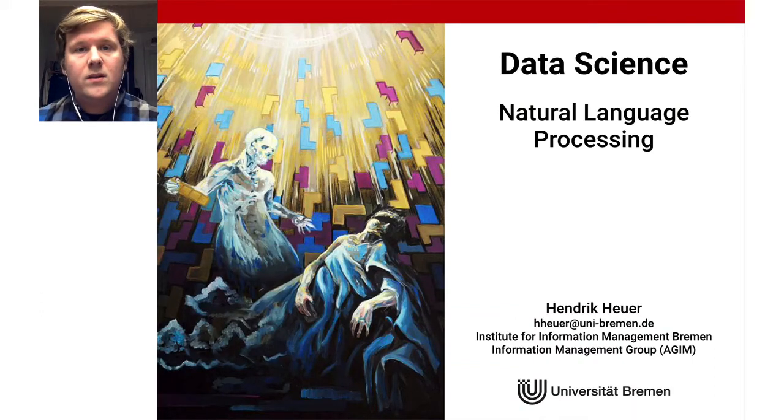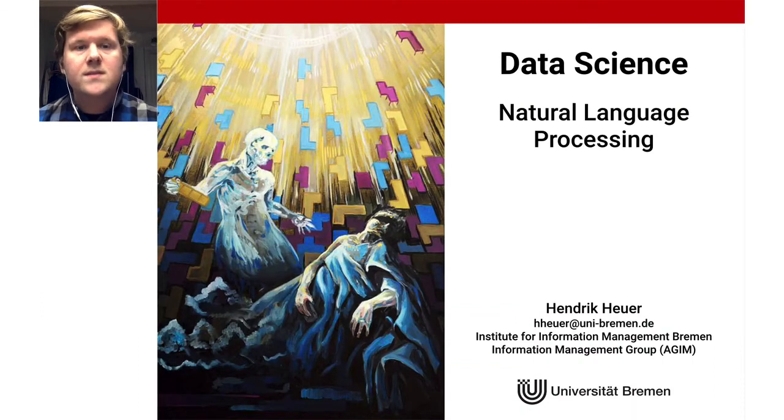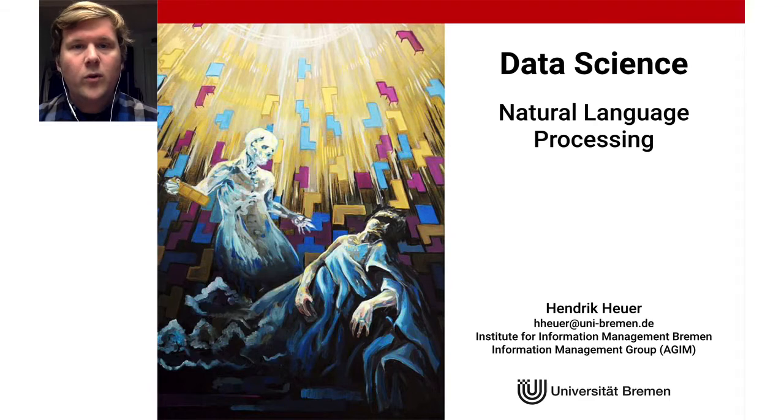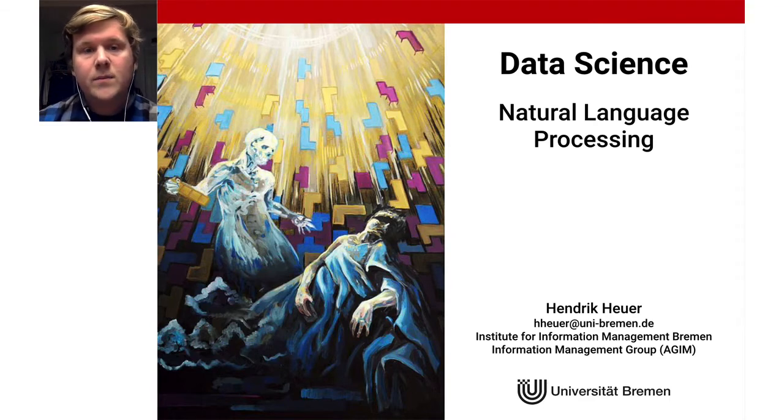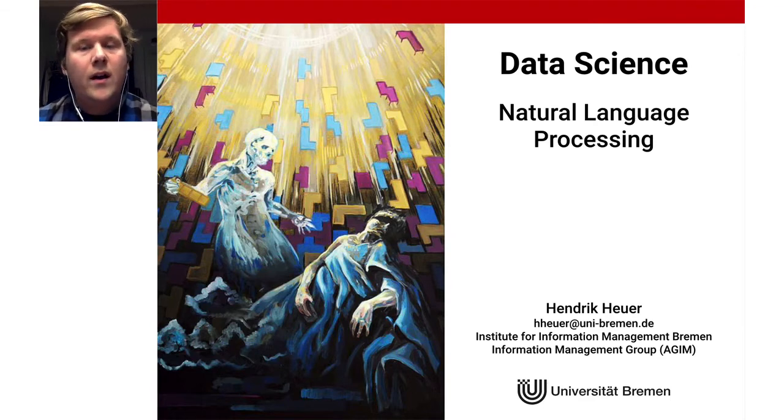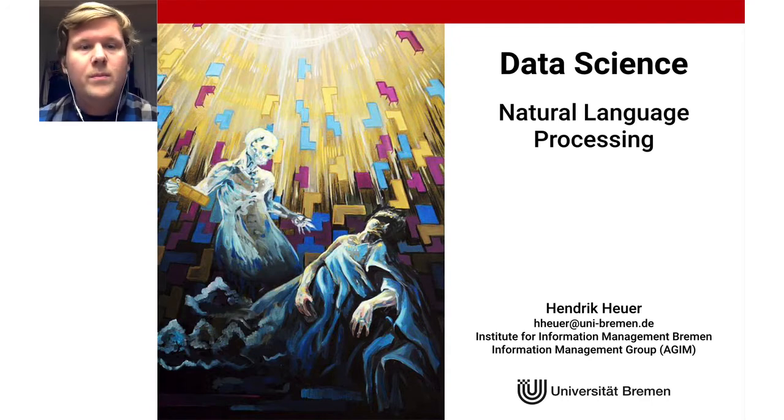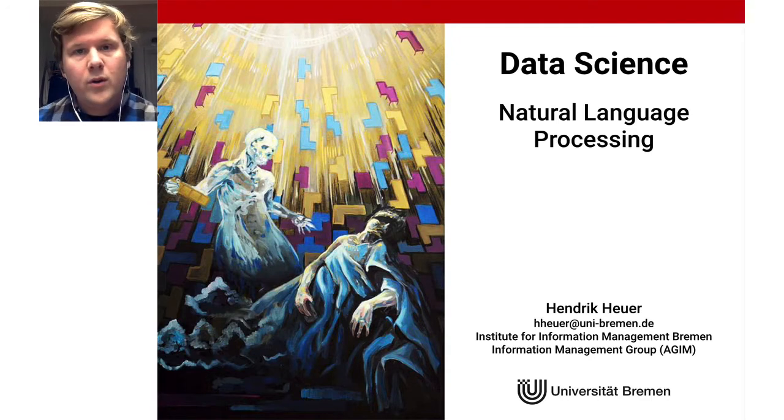Welcome to this lecture on natural language processing. Natural language processing is one of my favorite topics in the whole of data science and machine learning, and I hope I get you a bit excited about the topic as well.